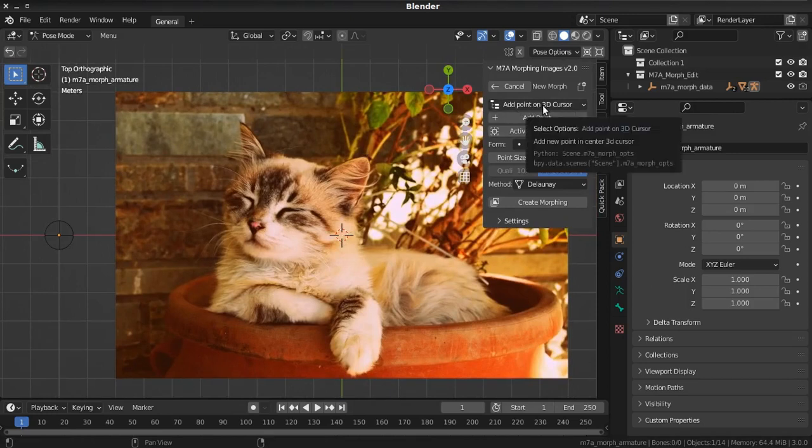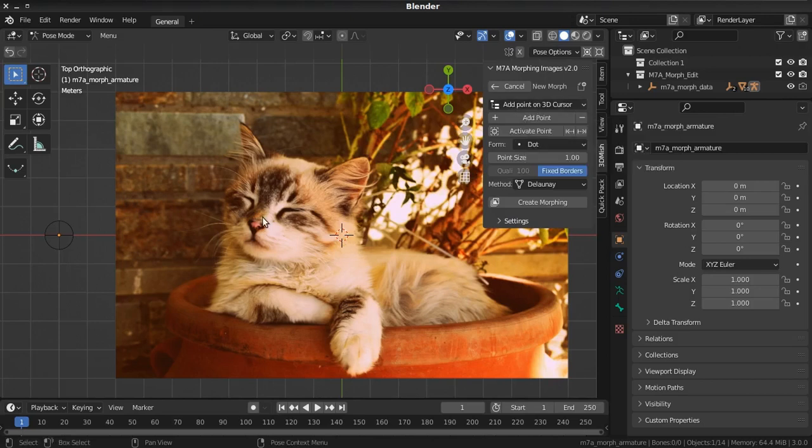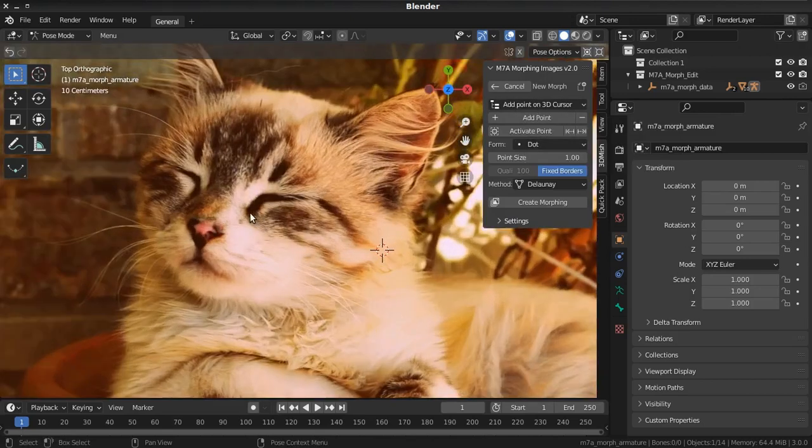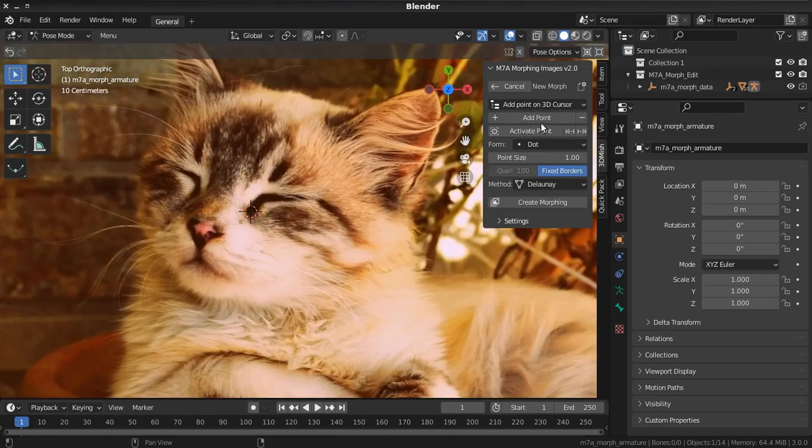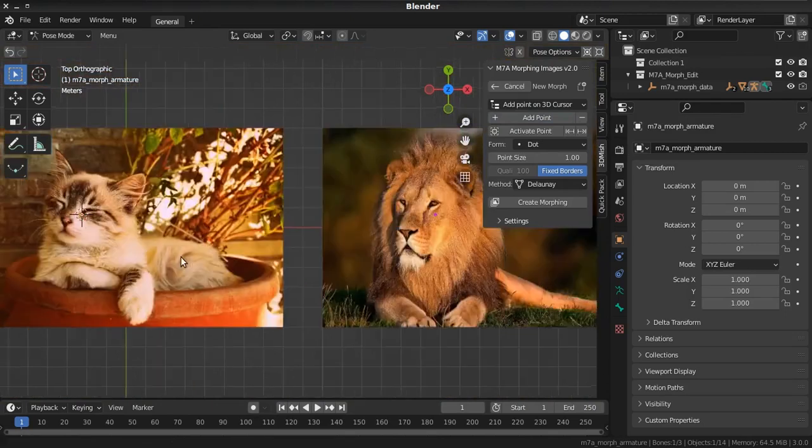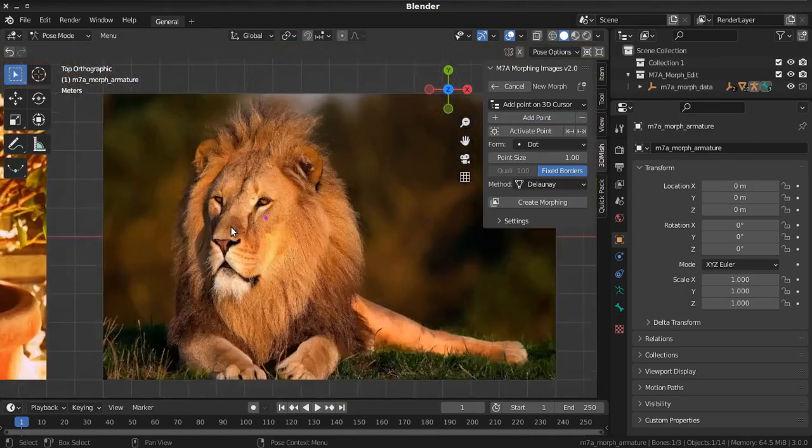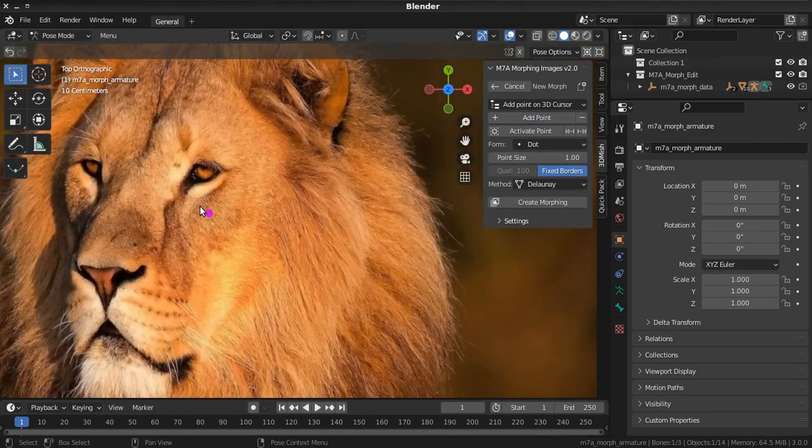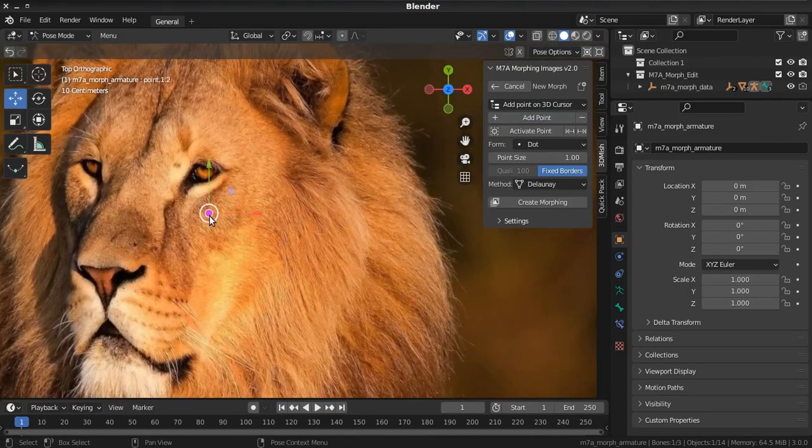Now you can add new points at 3D cursor position. All you need is put 3D cursor at position you need, then press add point. Now you need go to the next point in next image and put at right position.